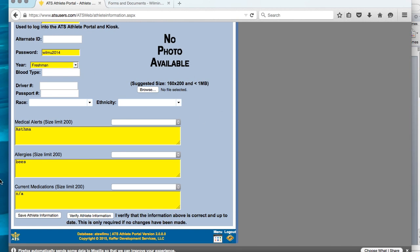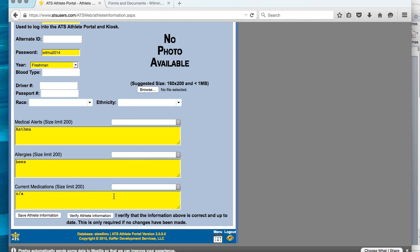There are sections for medical alerts, allergies, and current medications. These need to be completed. If you have any medical conditions that we need to know about, asthma, ADHD, or anything like that, you need to input it in the medical alerts section. If you have any allergies, this could be allergies to medications, allergies to pollen, bees, anything of the sort, it needs to be listed here. Also, if you are on any current medications, it needs to be listed in this field. If you are not on any current medications, then you need to list NA in the current medications field. If you are on a medication, you need to list the detailed information including dosage and prescribing doctor in this field.